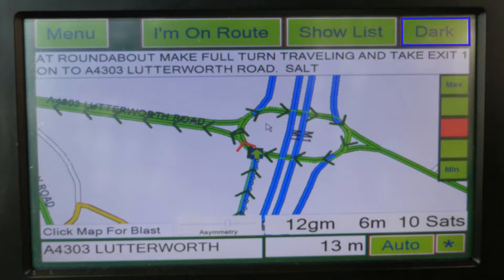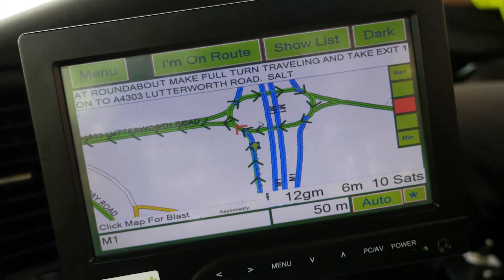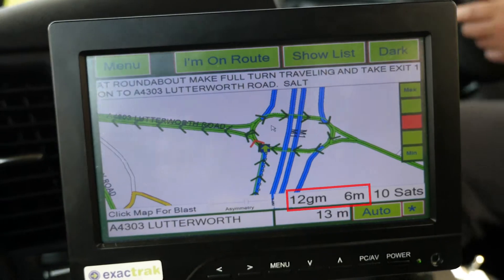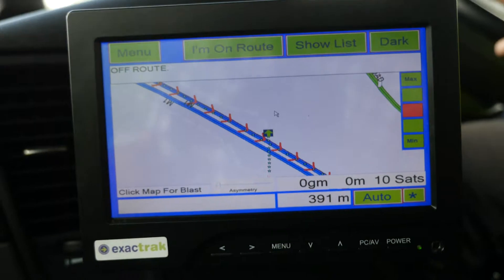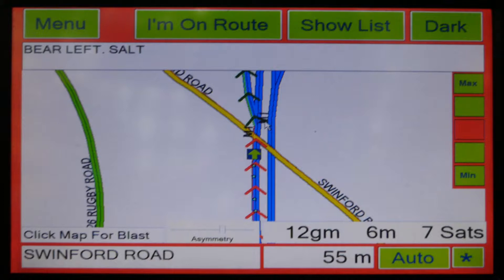Dark/Light gives the driver the ability to change the screen background depending on the lighting conditions. The outer screen will also change colour depending on the status of your journey: Green when salting along the route is required; Red for free travel where no salting is required; and Blue to show a deviation from the planned route. The arrow icon will indicate the vehicle's current position. Green salting or red travel arrows indicate the current and next sections of the route instructions.